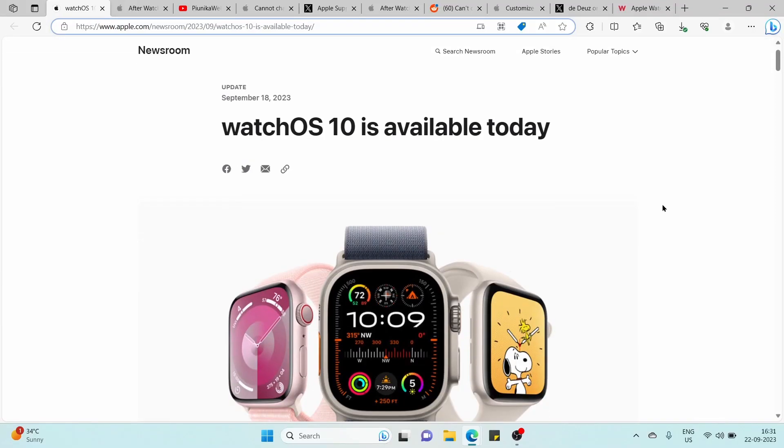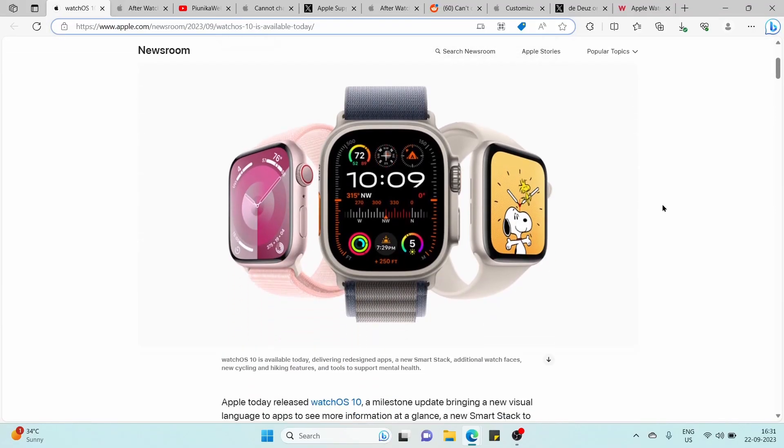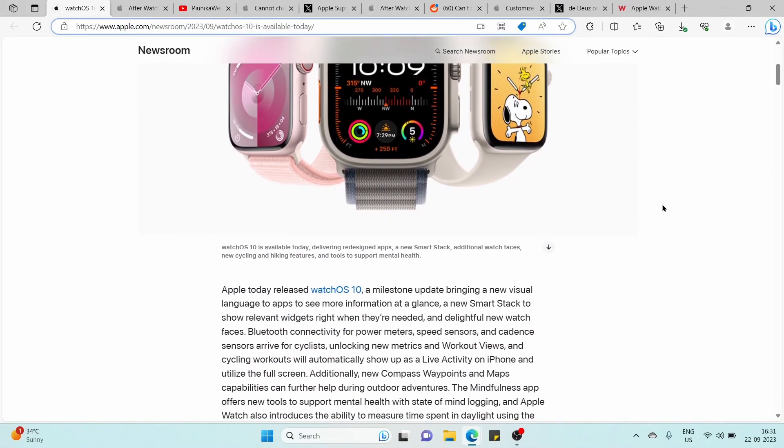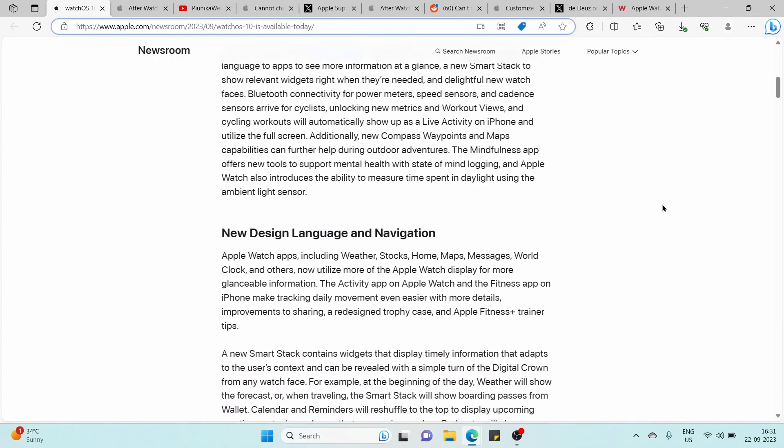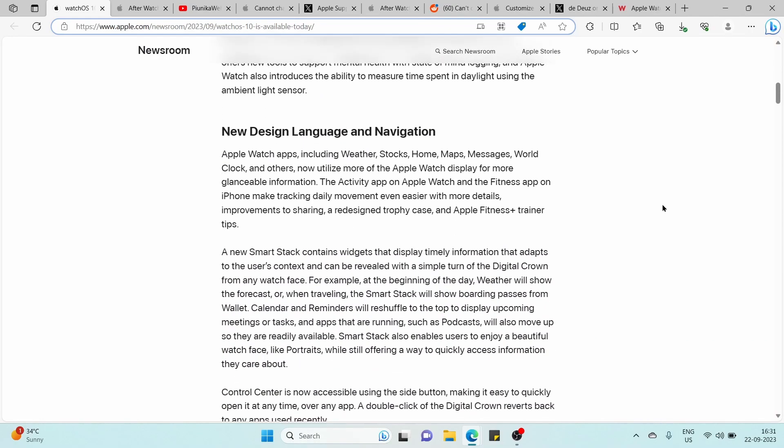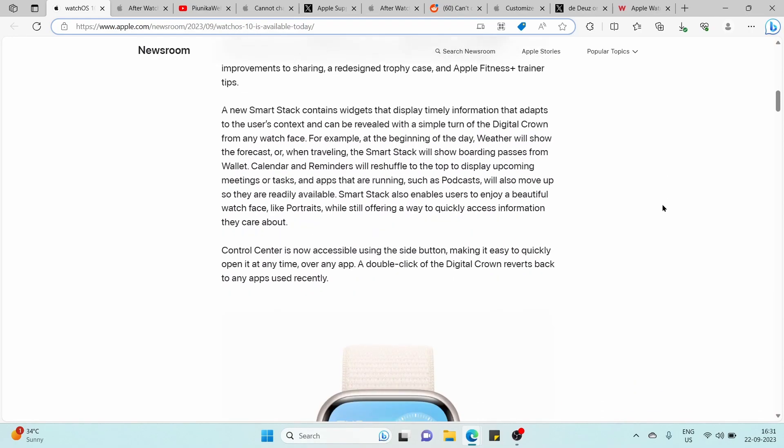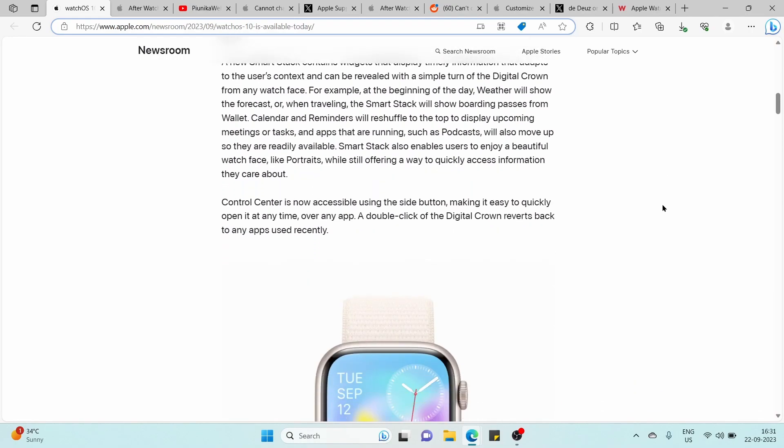It seems that Apple Watch Face is no longer changing with the swipe action for many users after the WatchOS 10 update.